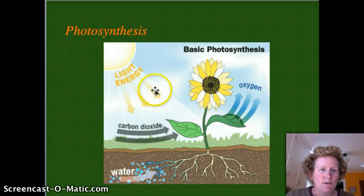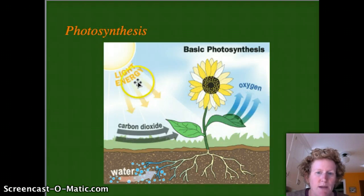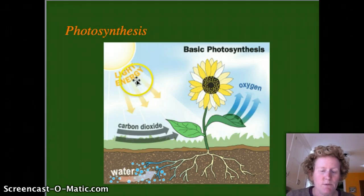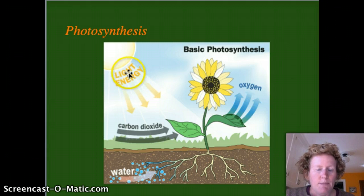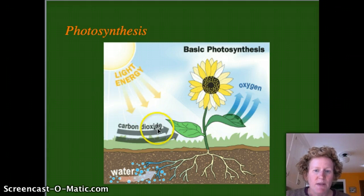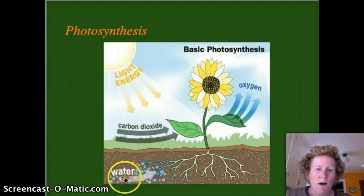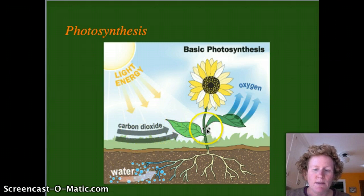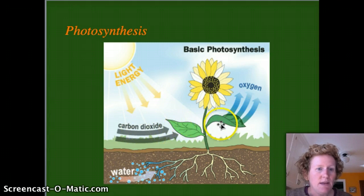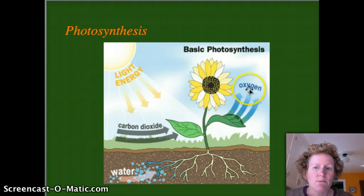Here's a little picture recap for those of you who like pictures. Light energy helps the plant combine carbon dioxide with water to make sugar in the leaves, and in that process it releases oxygen.